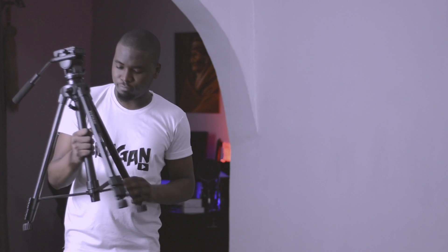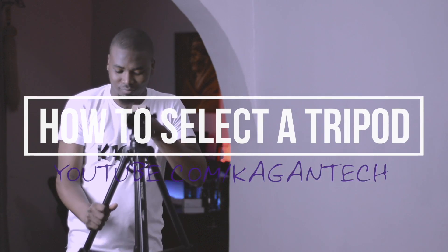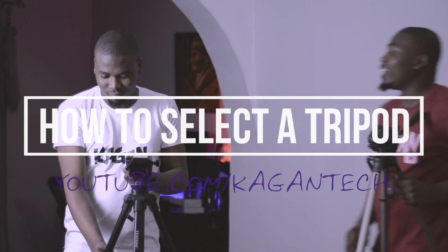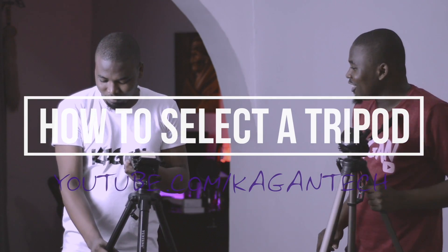Welcome back to Kagan Tech. Today I'm going to be showing you guys how I pulled off the cloning effect in my previous video - that's my how to select a tripod for YouTube video.